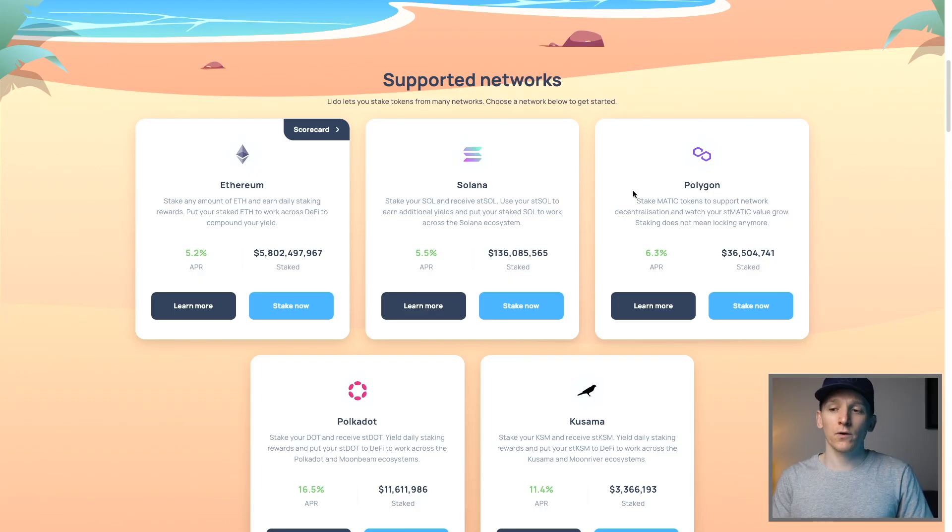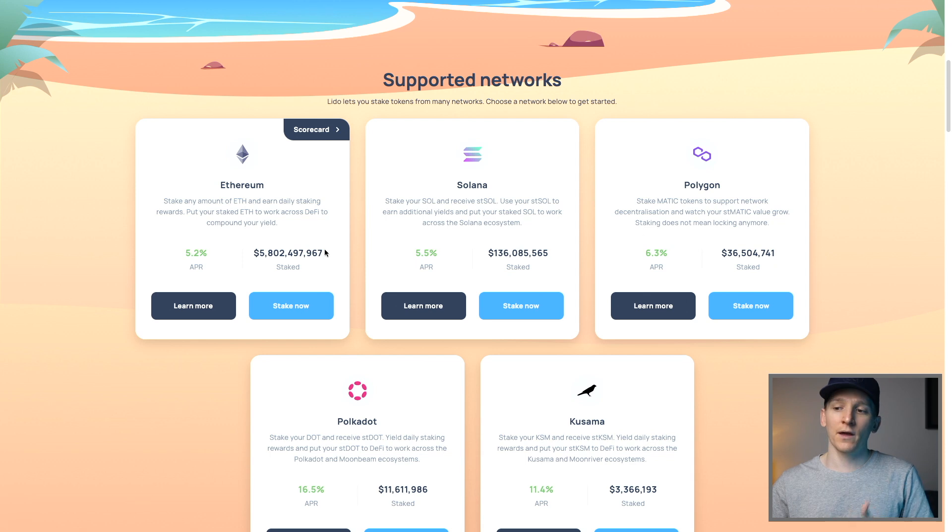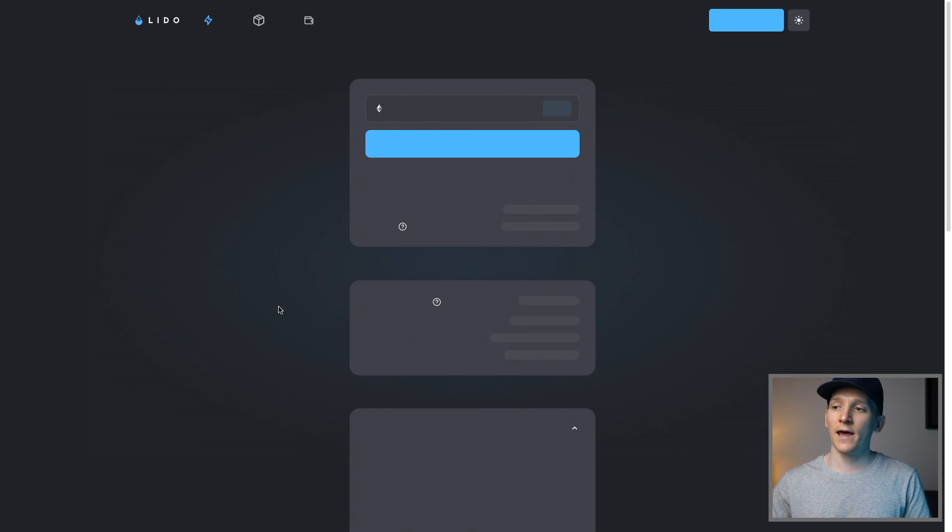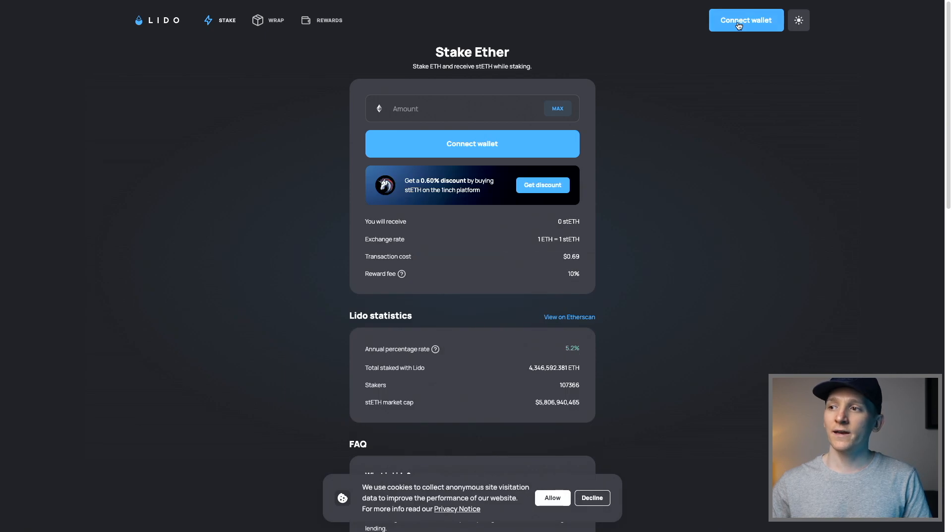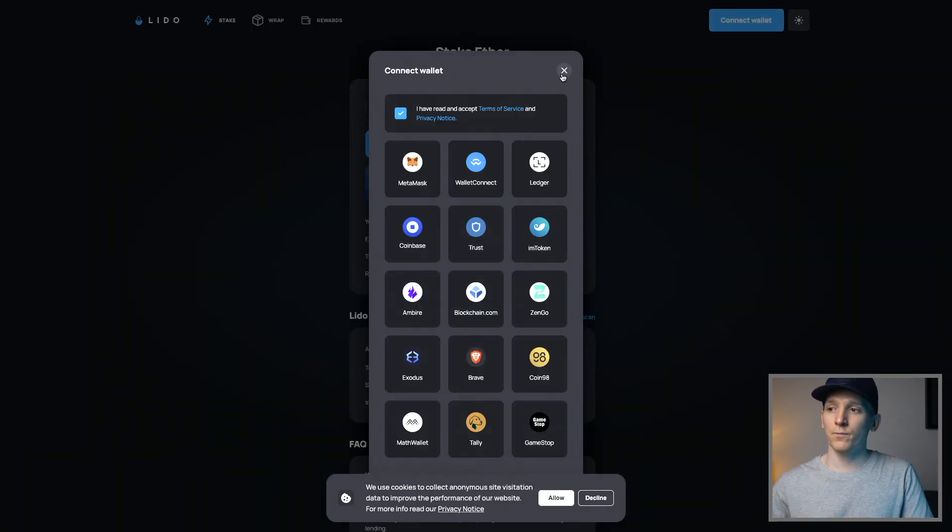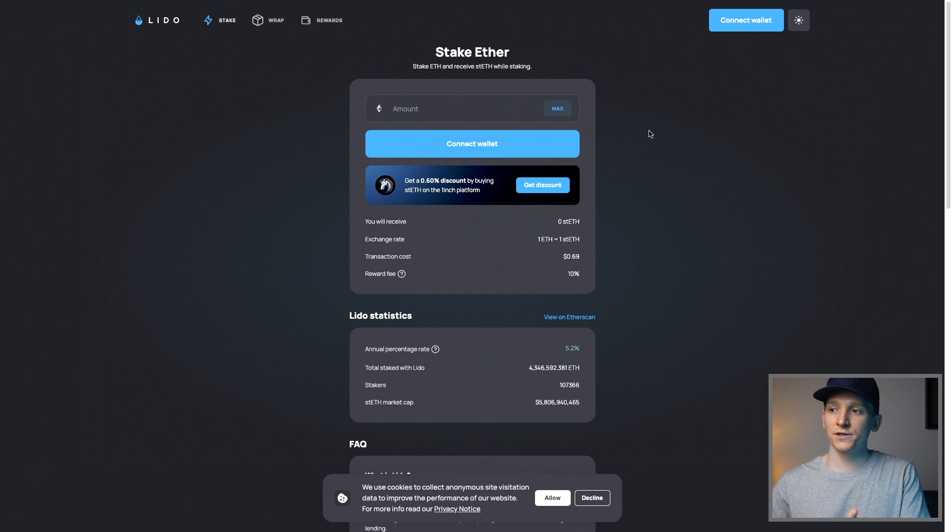So depending on which coin that you have, you're going to want the wallet downloaded. I'll quickly go through that for Ethereum and the others, it's MetaMask. For Solana, you're going to want Phantom wallet for the most part. So if you go to stake now, you can see connect wallet up in the top right hand corner, and then it will show you all the supported wallets. I'm just going to show you with MetaMask here.